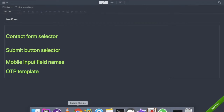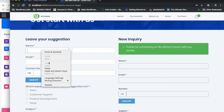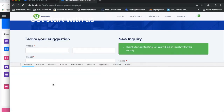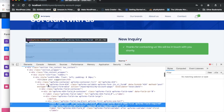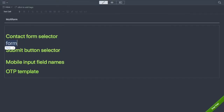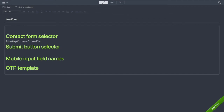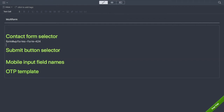First, select 'Use Multi-Form' as yes. For the contact form selector, I need to get hold of each form. Let me inspect the first form element — I can see there's a unique ID, so I'll use a hash selector. The ID is 'wpforms-form' followed by its number, so I use that as the first form selector.